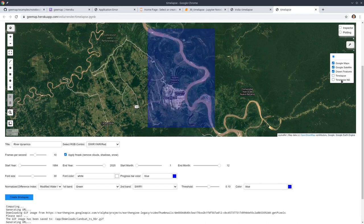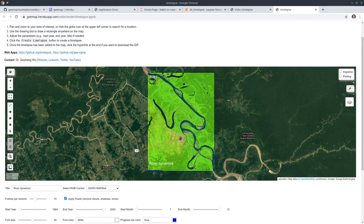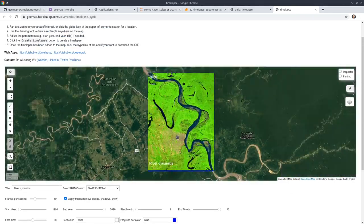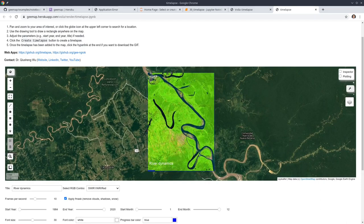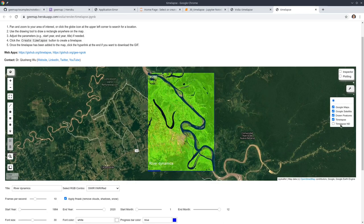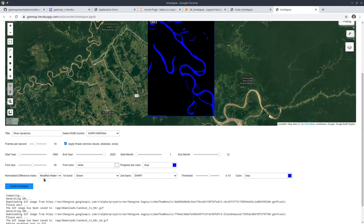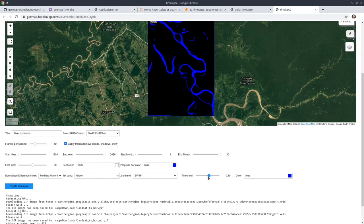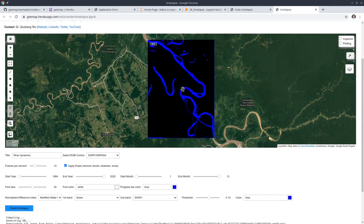On the right here, you can check the layer control — you can turn layers on and off. This is the original timelapse animation. As you can see, you can zoom in and zoom out, and the animation changes from 1984 all the way to 2020. And this is the Normalized Difference Water Index. Using a threshold of 0.1, this calculates the NDWI for each year.